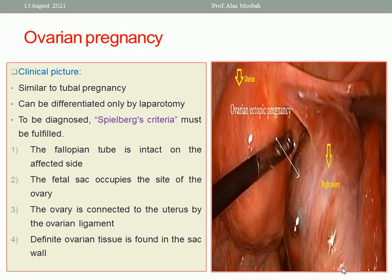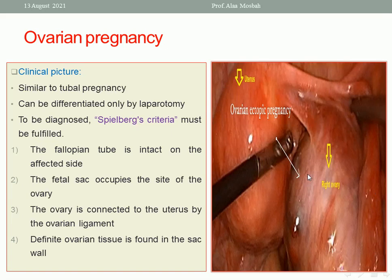The Spiegelberg criteria for diagnosing ovarian pregnancy include: the fallopian tube on the same side must be healthy; the ectopic must be at the site of the ovary; ovarian tissue must be present in the capsule of the gestational sac; and the ovary must be connected to the uterus by the ovarian ligament.